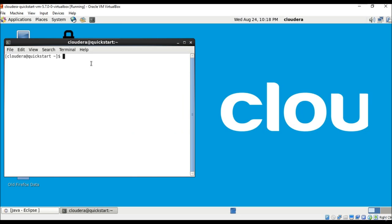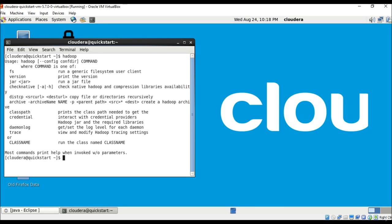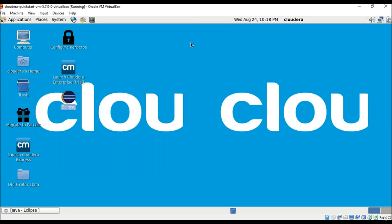We've already used this terminal to type in HDFS commands and to learn the basic Unix commands. If you type the command 'hadoop', you can see various features, including how to find out the version and many other commands to interact with Hadoop.